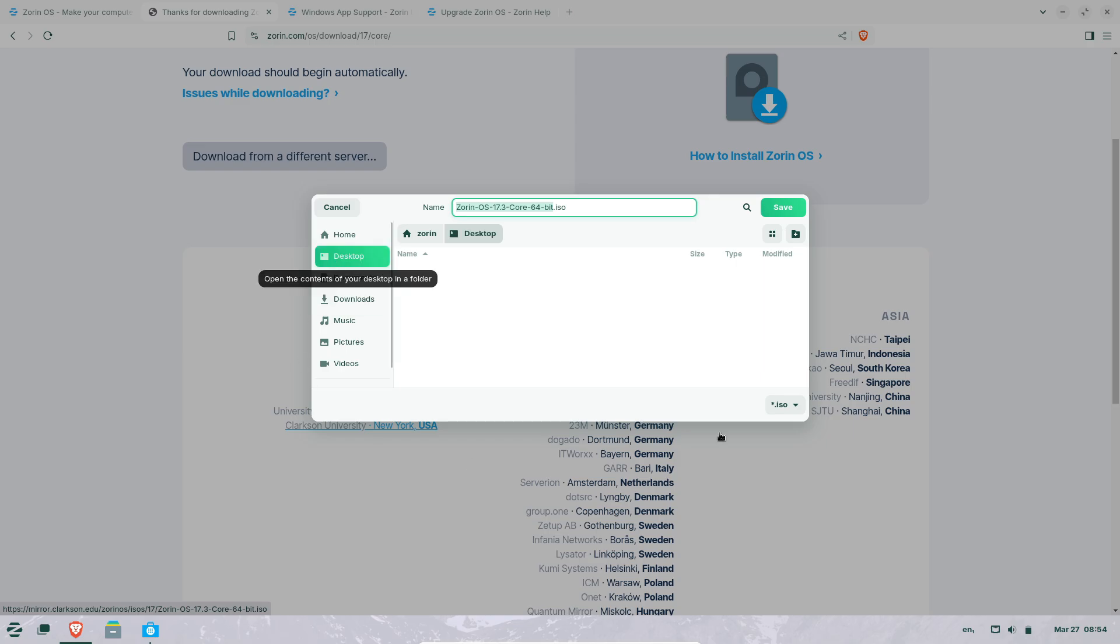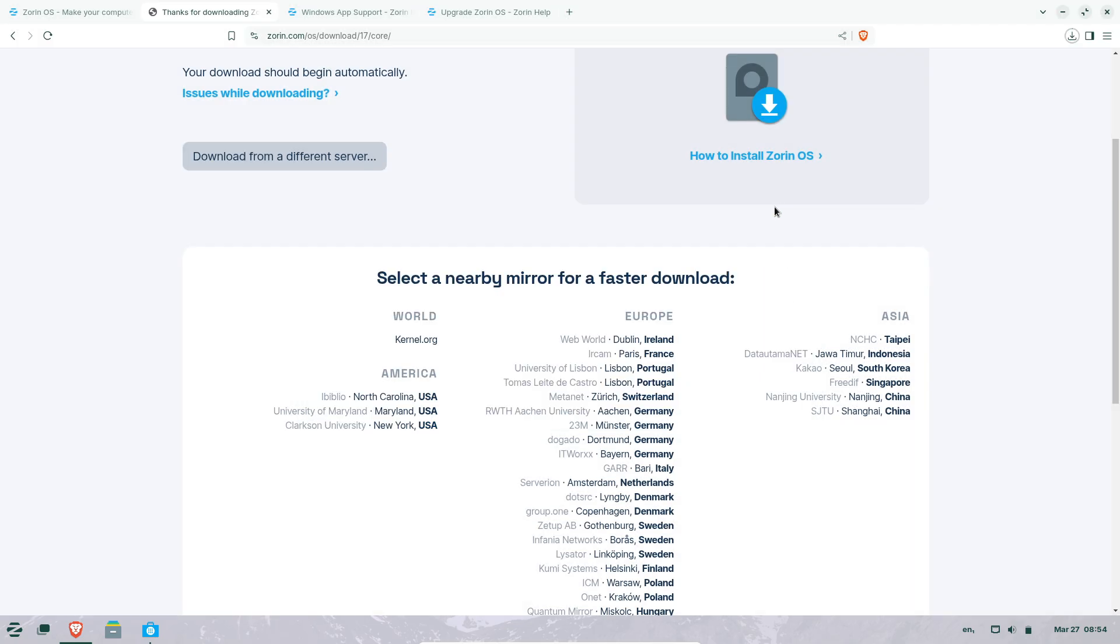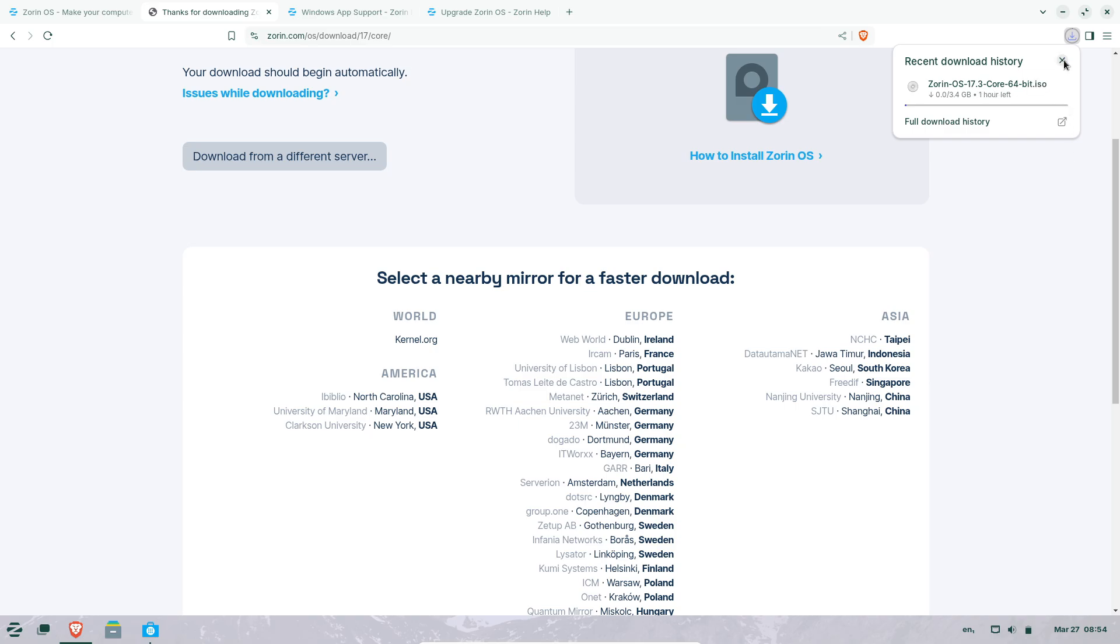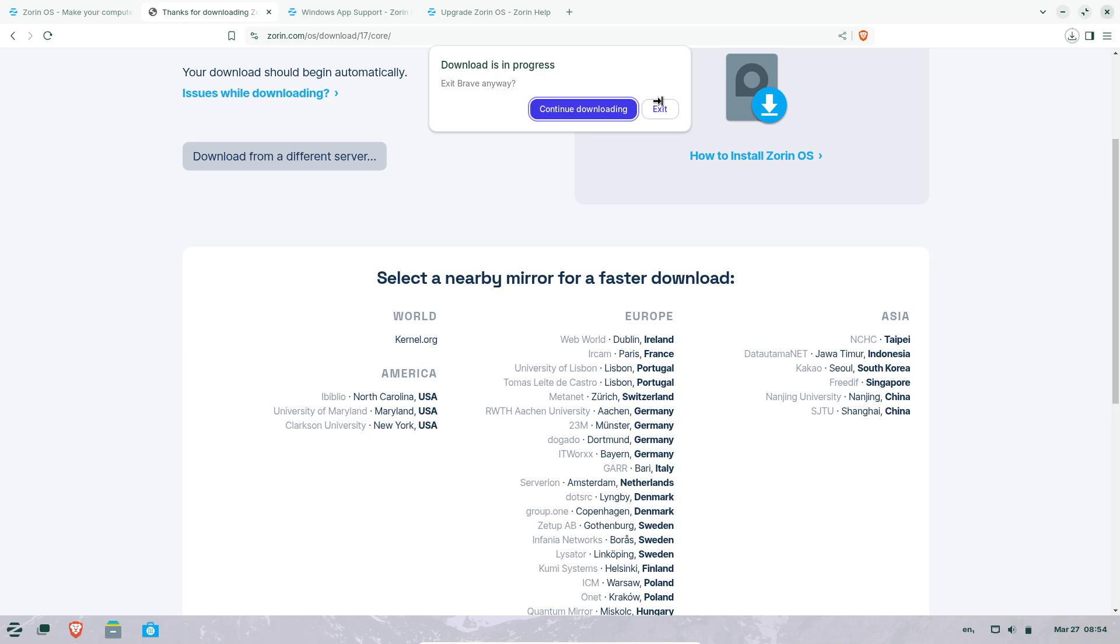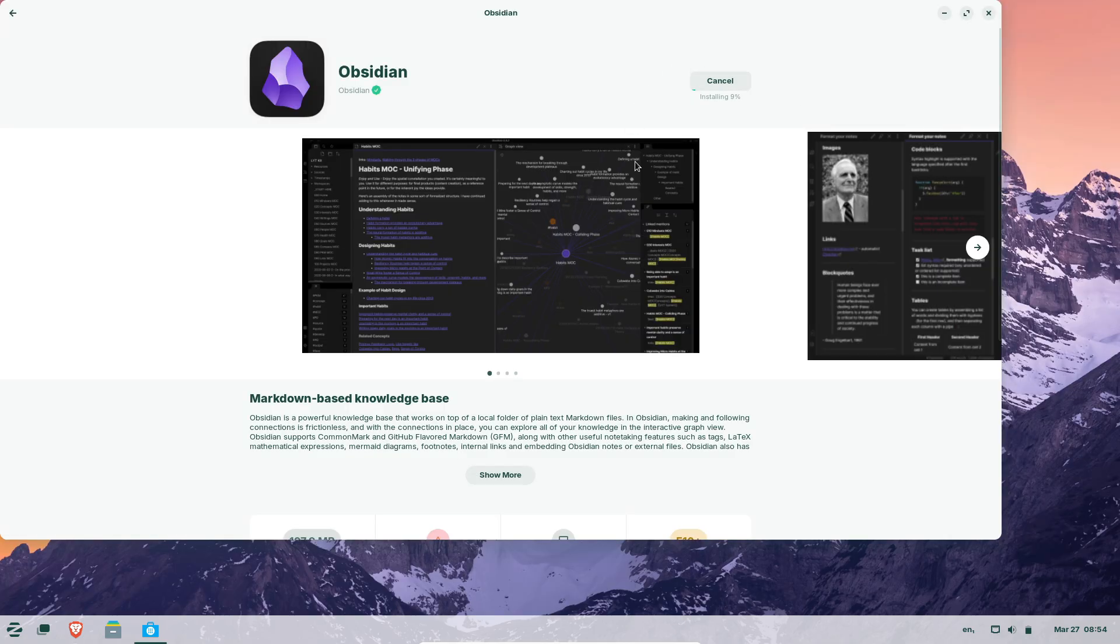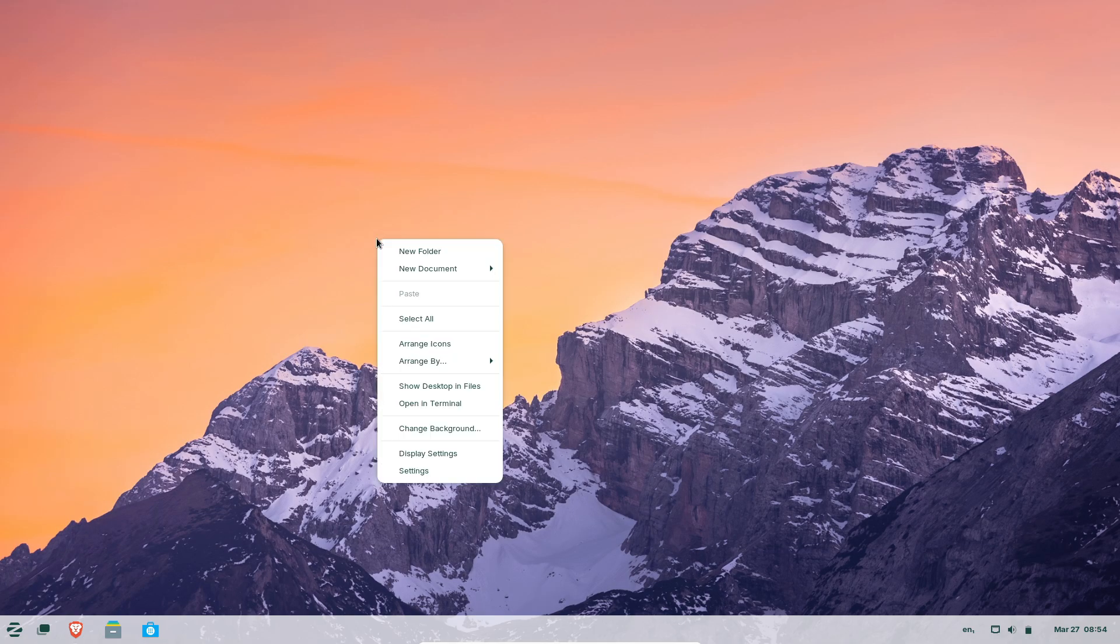Touchscreen optimizations. For hybrid devices, Zorin OS 17.3 adds a manual toggle for the on-screen keyboard in the taskbar, improving usability on tablets and touch-enabled laptops.